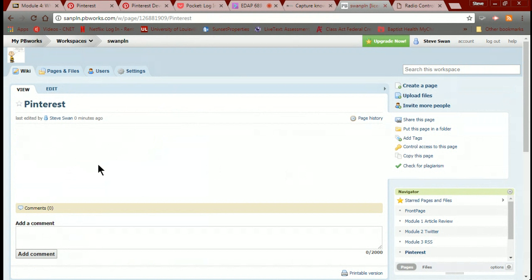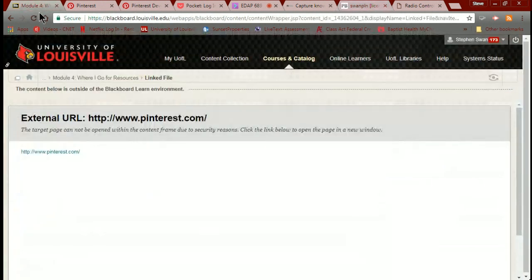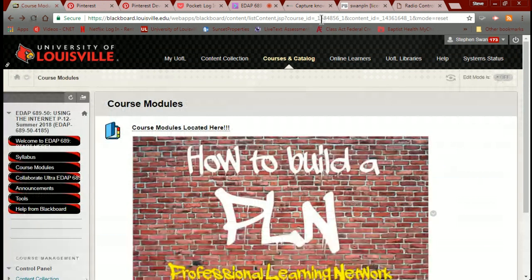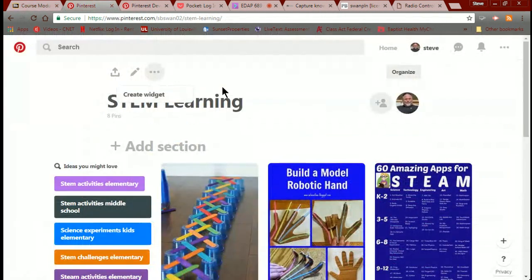I'm going to copy the second line of code, go back to my PBWorks, drop down a line, insert HTML/JavaScript, paste in that code, click Next → Insert Plugin, and now I save it. What happens is it pops in and shows my board. It hasn't appeared yet because I'm in this very slow environment at UofL, but it will load. And that's it — once again, very straightforward and simple.